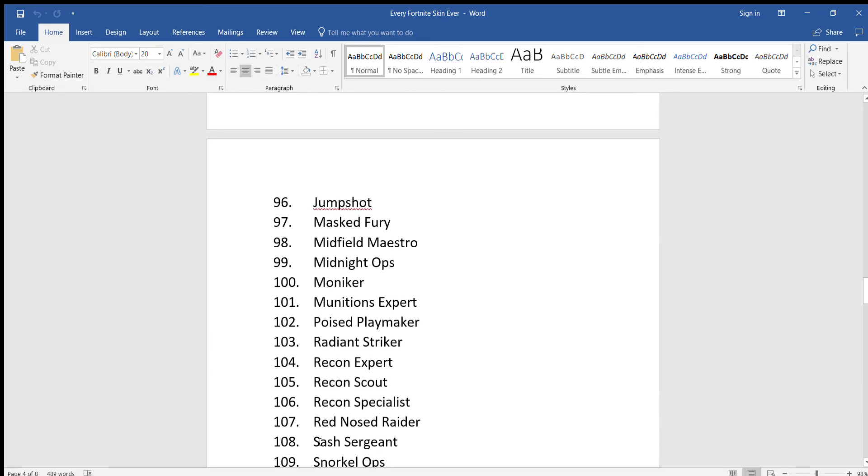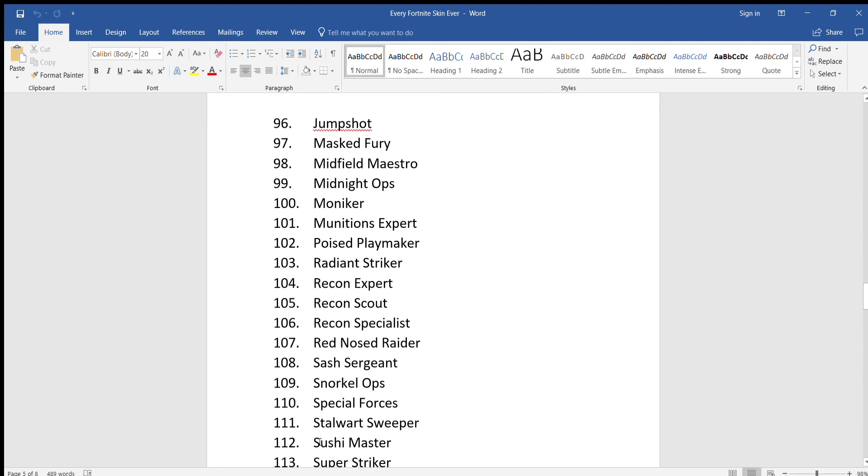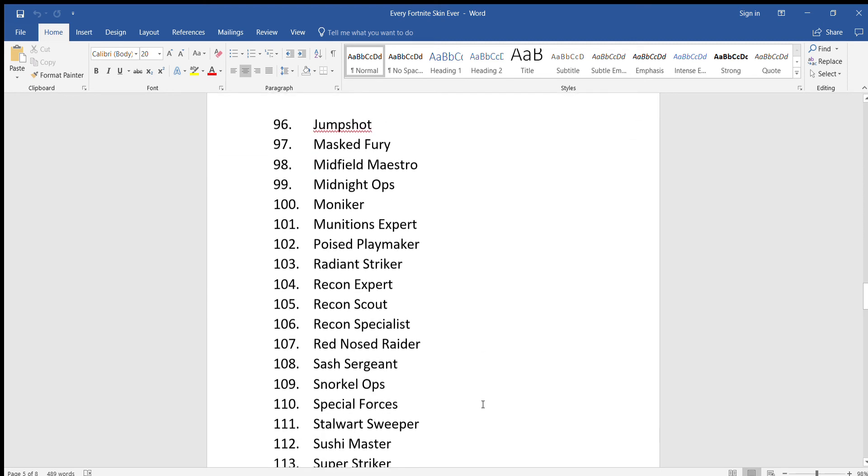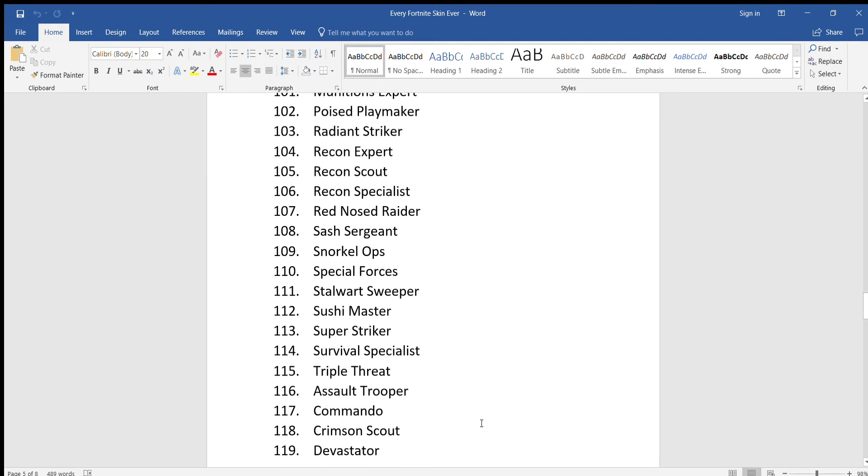Poised Playmaker, Radiant Striker, Wrecking Expert, Wrecking Scout, Wrecking Specialist, Red Nose Raider, Sash Surgeon, Snorkel Ops, Special Forces, Stalwart Sweeper, Sushi Master, Super Striker, Survival Specialist.